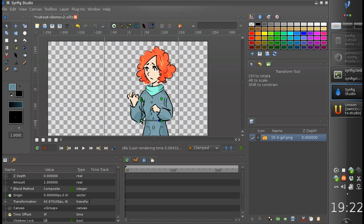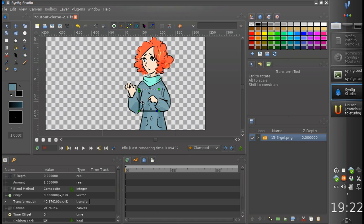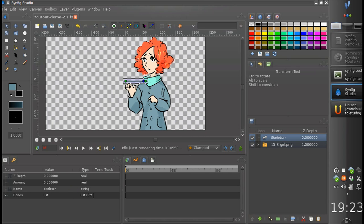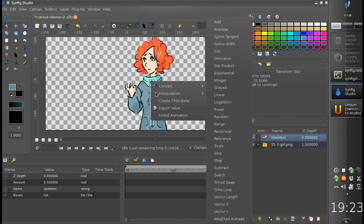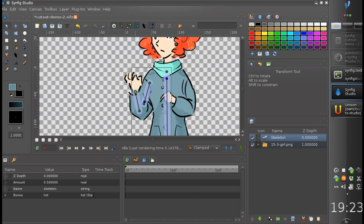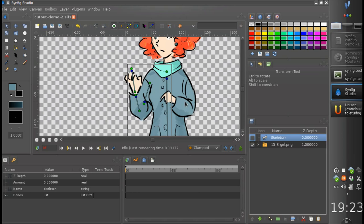Let's say we want to animate a hand of this girl. Let's start by creating a skeleton layer. We will need only one bone here, and let's create three bones for the hand — the second bone and the third bone. Now let's hide the skeleton, we don't need it right now.